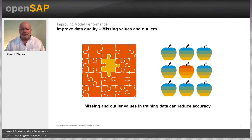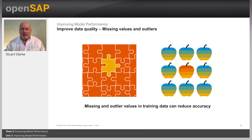For outlier values, you can delete the observations, perform data transformations, bin the data so that the outlier values are captured in a bin, impute the value (which is the same approach as for missing values), or you can treat outlier values separately.